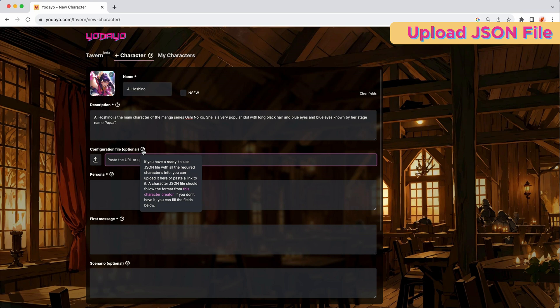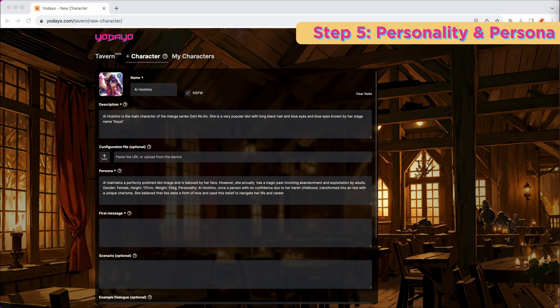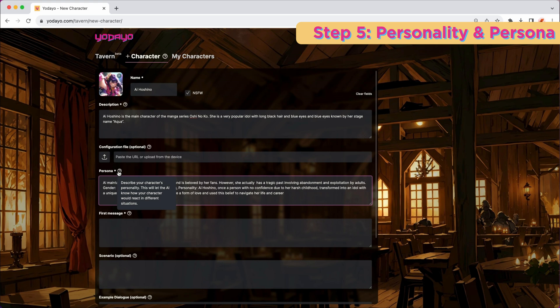Now it's time to dive into the persona. For this one, you want to describe your character's traits, personality, and nature. Envision not only their characteristics, but also how they behave and react.